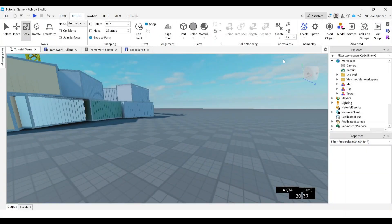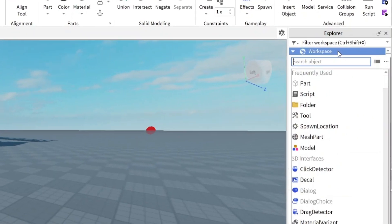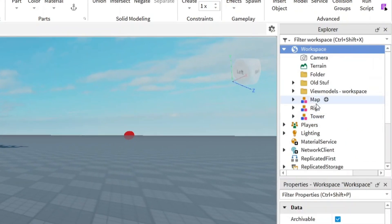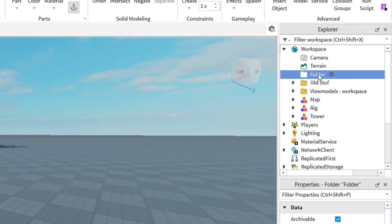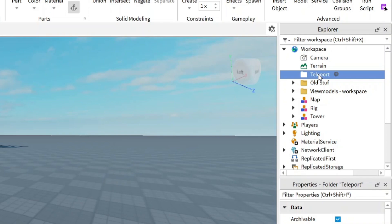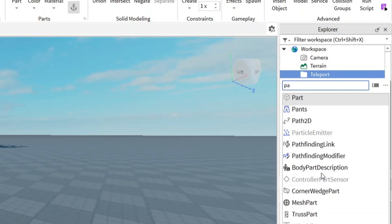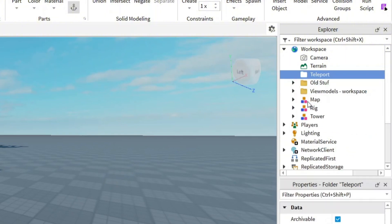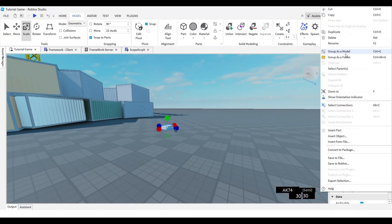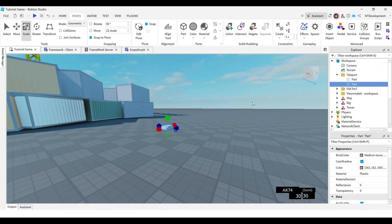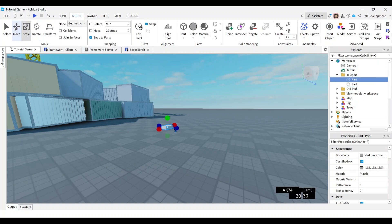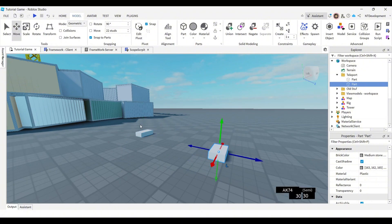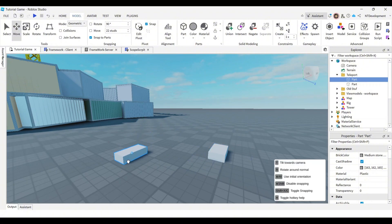First of all, you're just going to go ahead and in your workspace, click this little plus sign, add a folder. And you're going to call this folder something like teleport. Then in this folder, you're going to go ahead and create a part. Add a part and just go ahead and duplicate it. So now let's take this one and then just drag it out right here and right here.